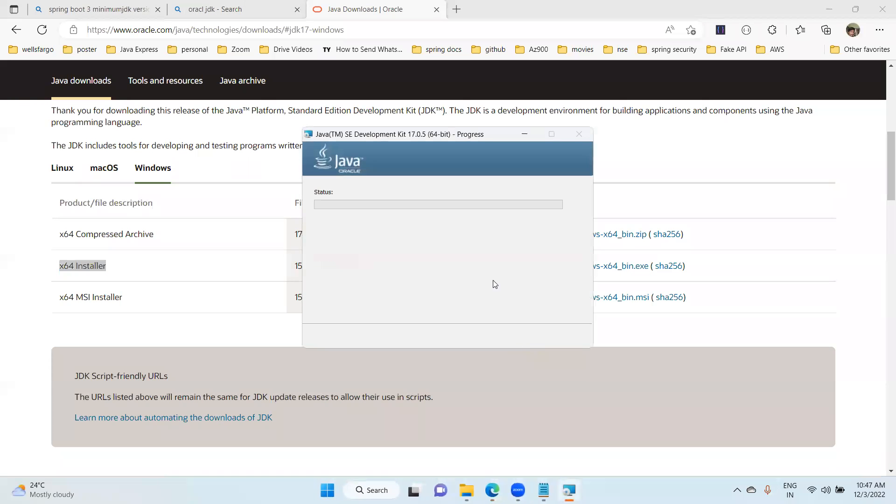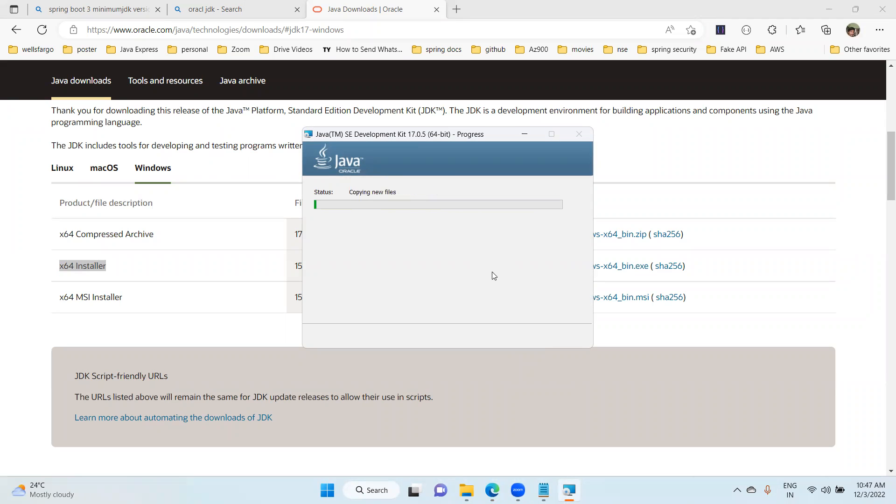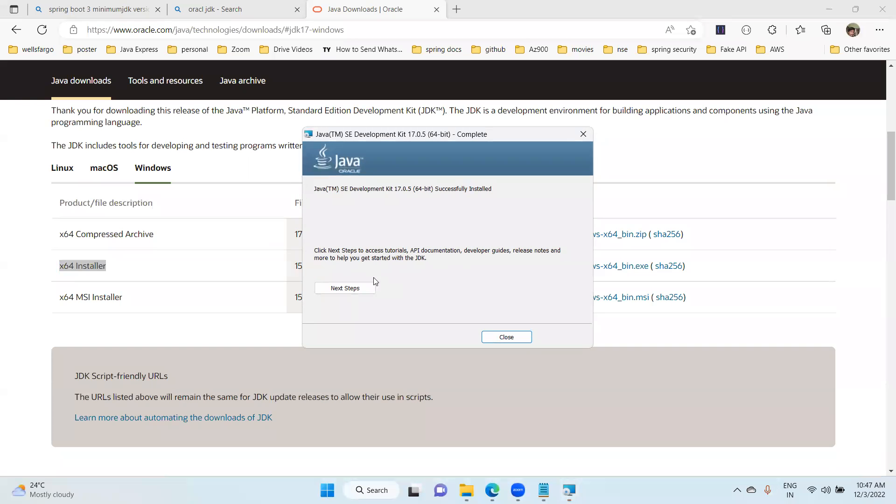Choose the next option. Even if you have an older version, no worries. If you change the path it will be sufficient. Now the development kit is installing. It's almost done. Successfully installed. Click close here.